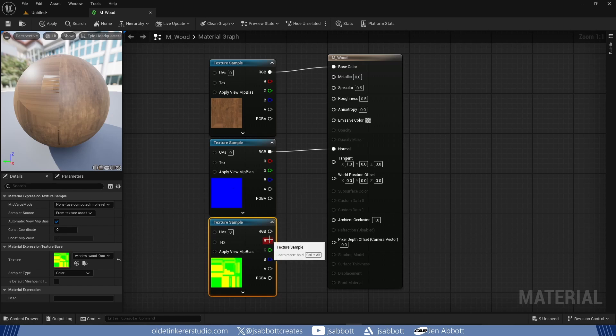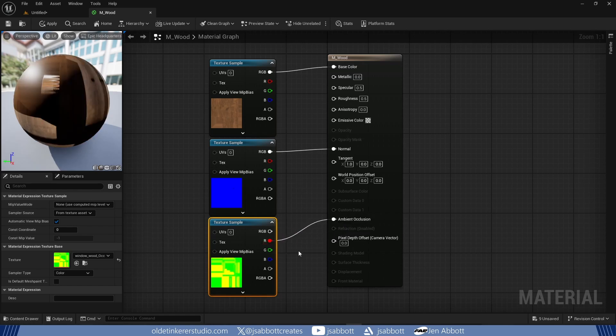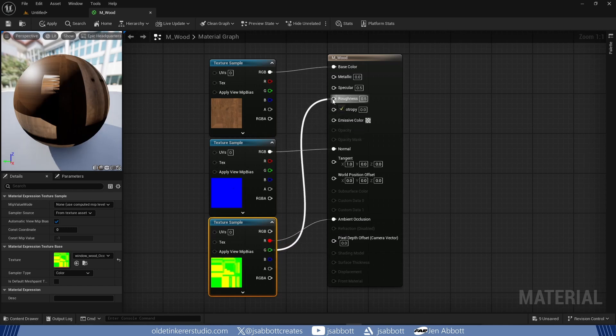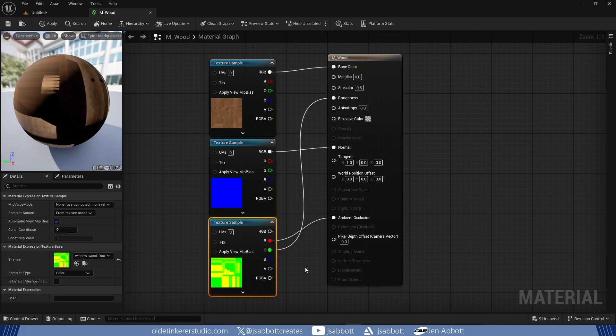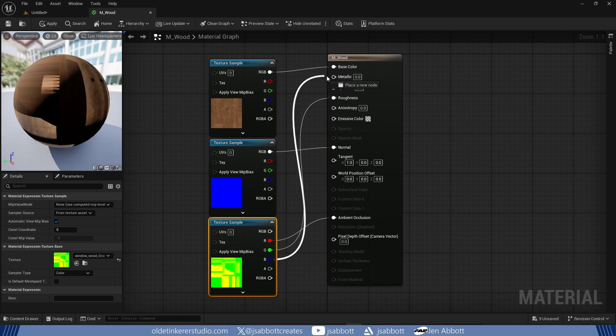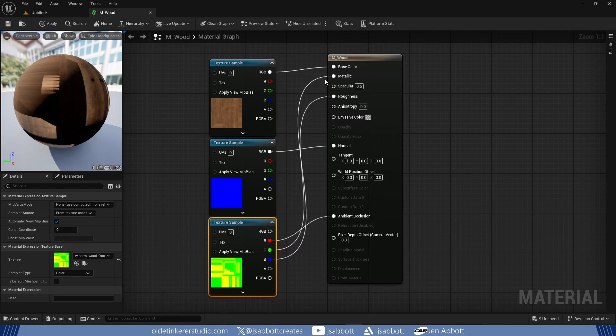I connect the Red Channel to the Ambient Occlusion input, the Green Channel to the Roughness input, and the Blue Channel to the Metallic input. I then save the material.